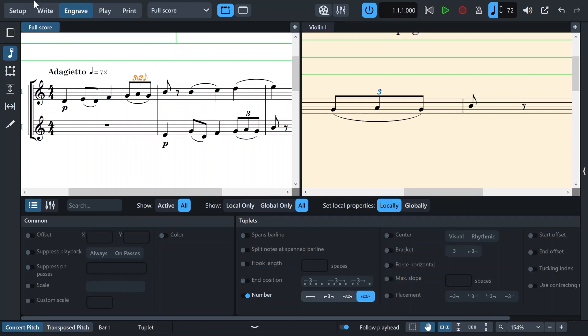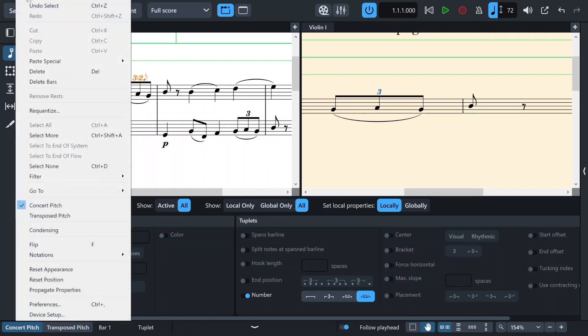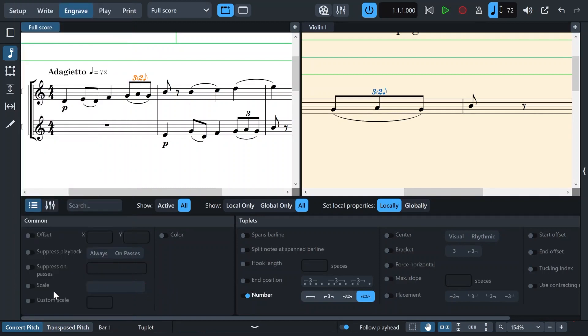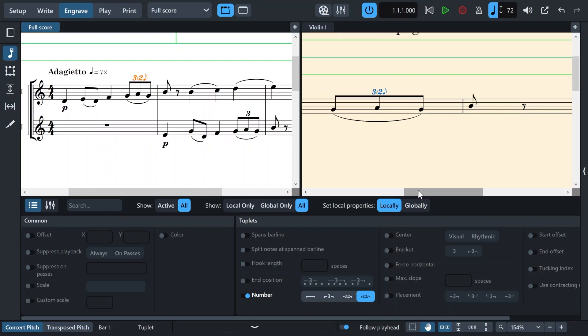And then I'll go to the edit. Go down and propagate properties. And if we check the part again, the triplet on my violin part now looks the same as in my full score right here. And as I told you, this action works both ways. So you can also change things in your part and it will also be reflected in your full score.